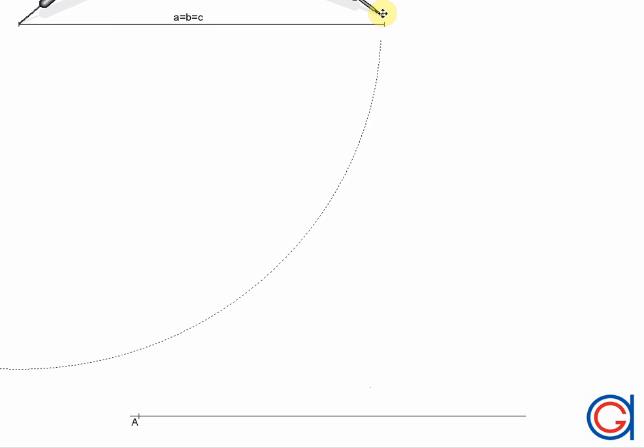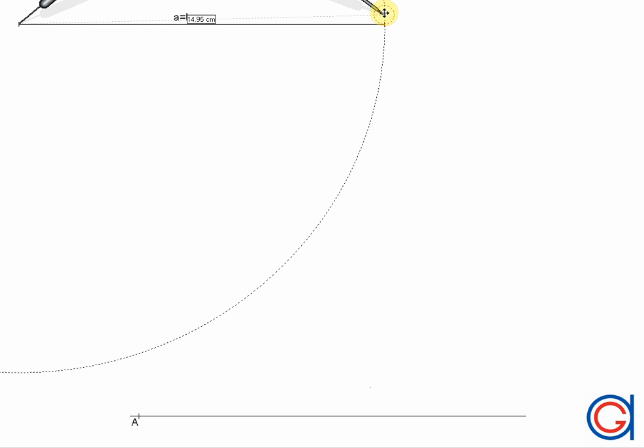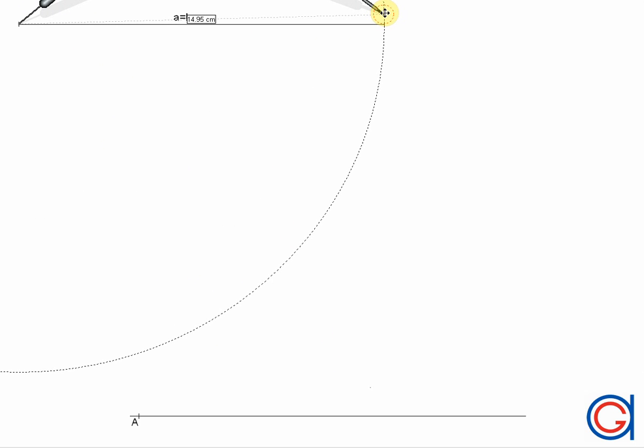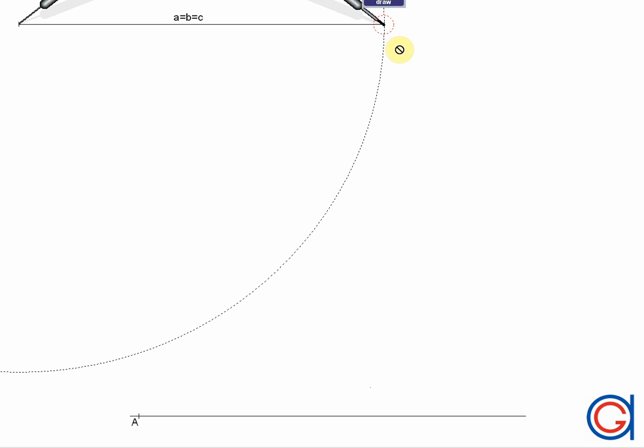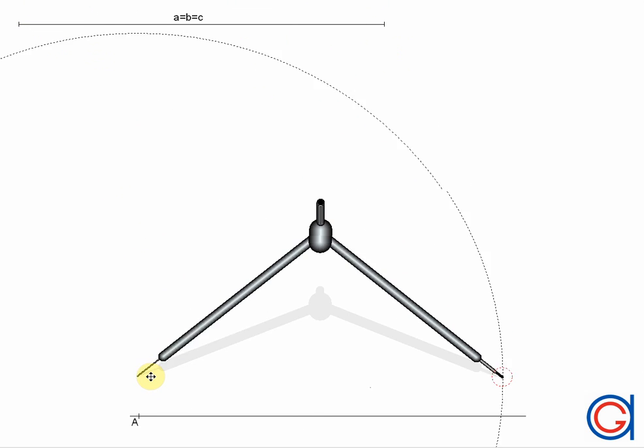So now we set our compass to the length of the given line and we will transport this line segment onto our previously drawn horizontal line.